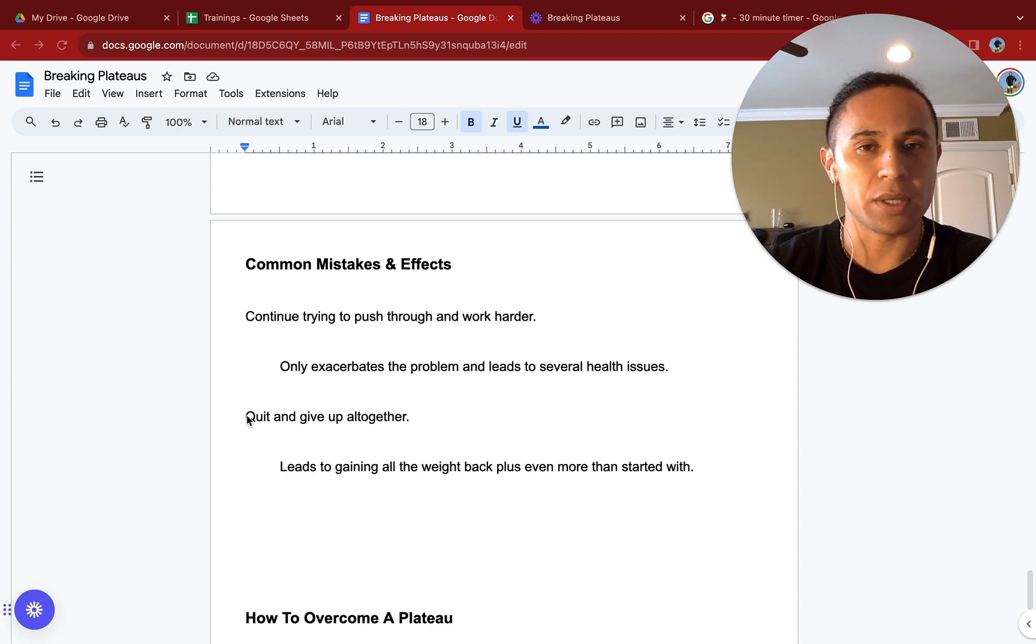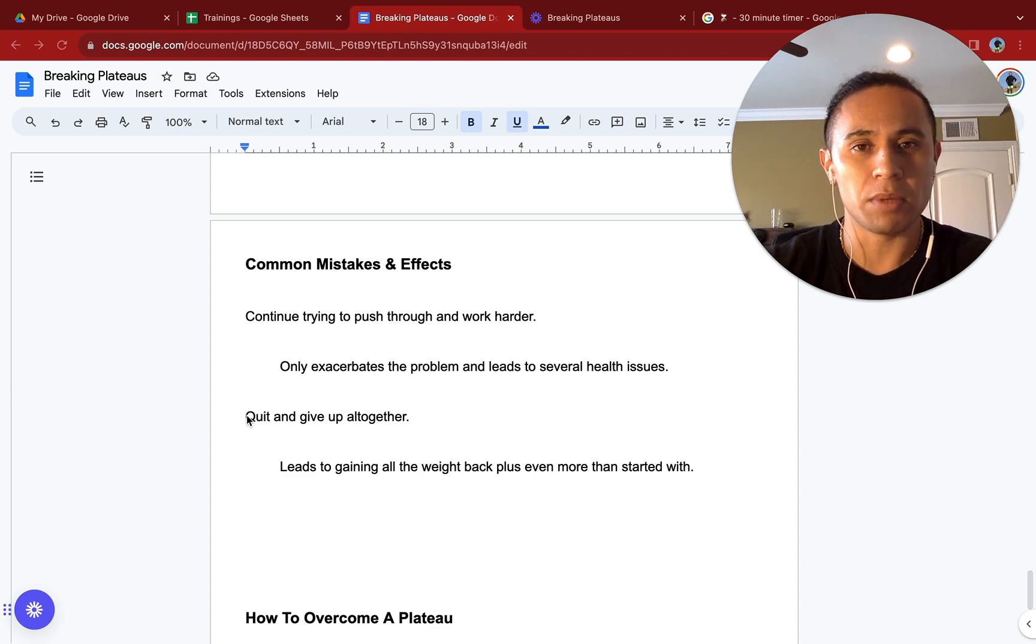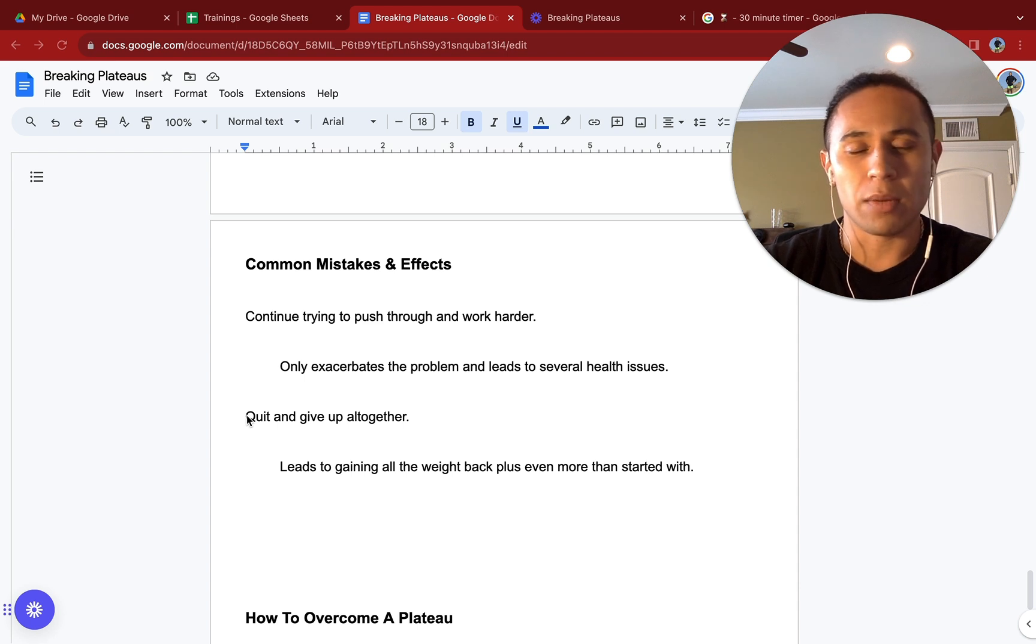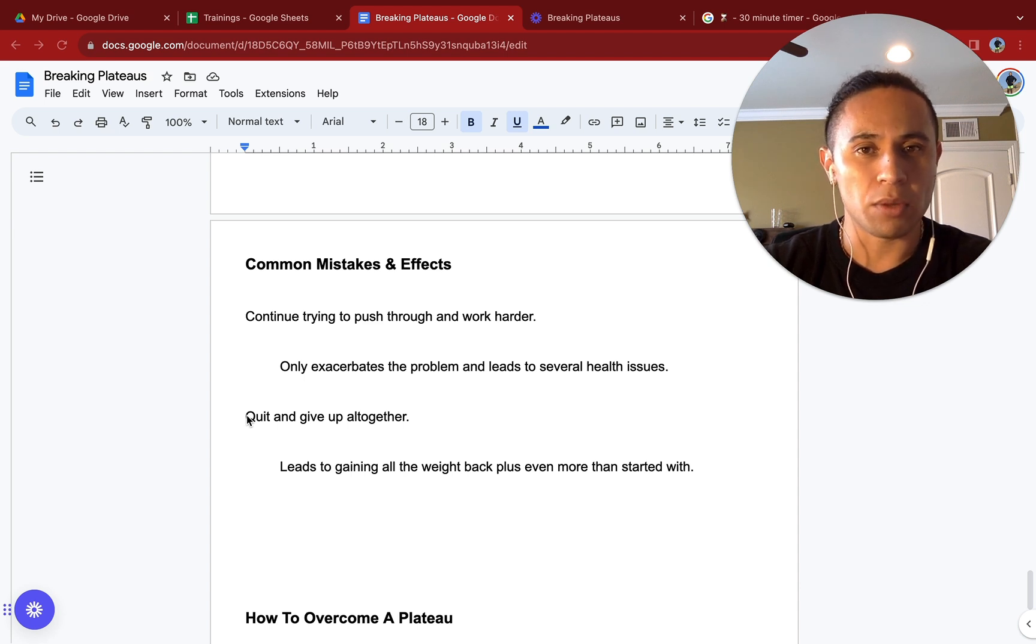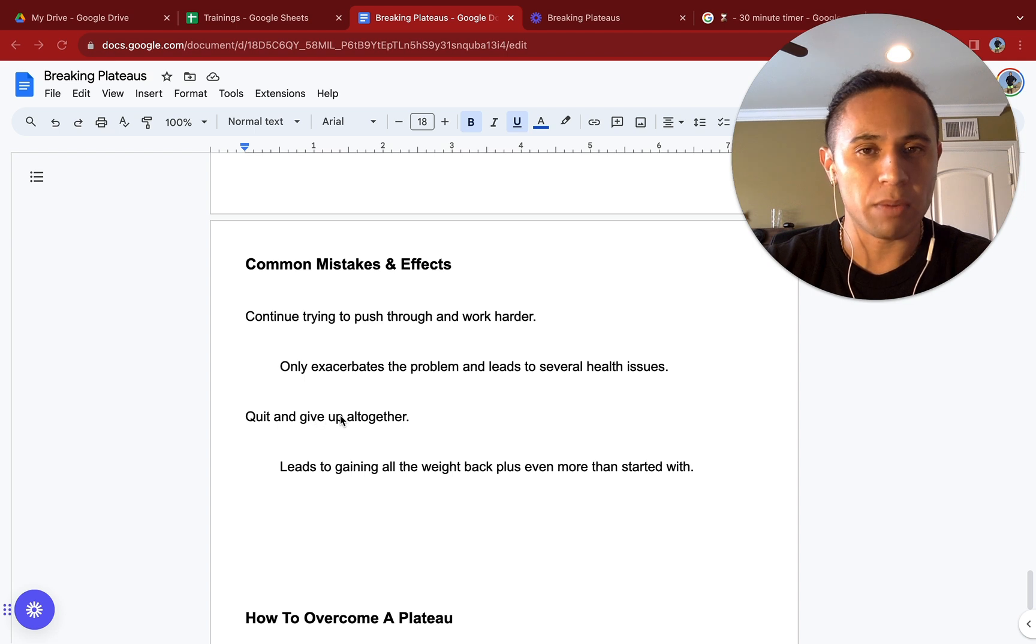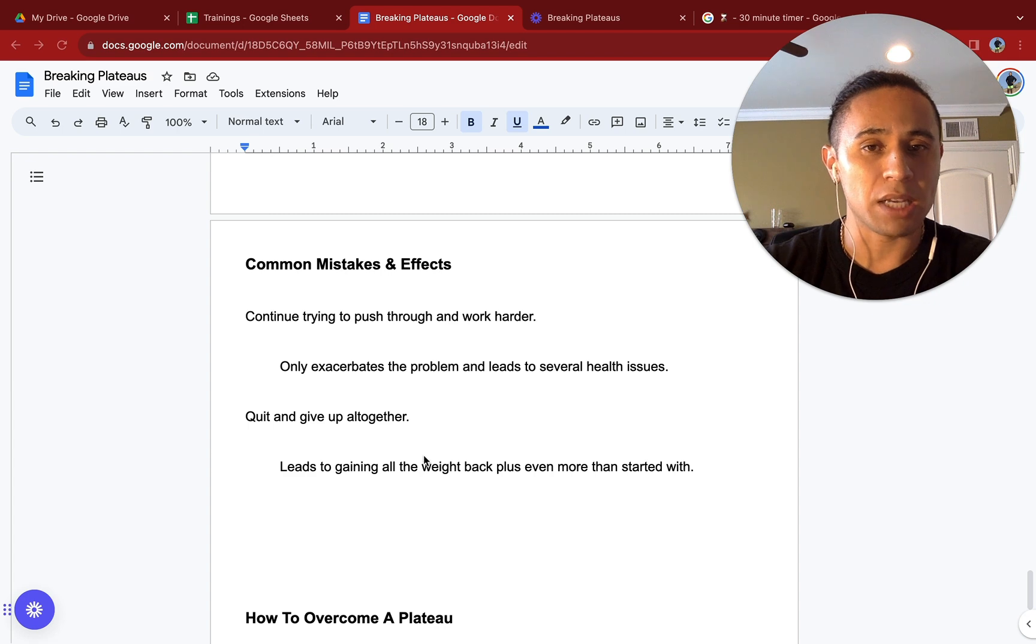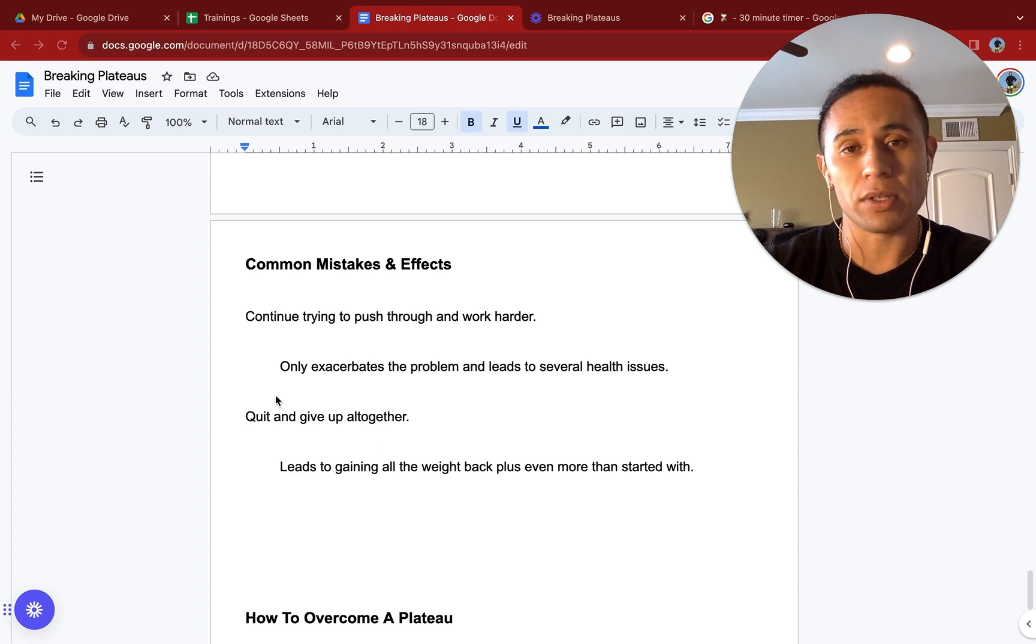Quit and give up altogether. This is probably the most common that most people will go on and this causes that big yo-yo diet and causes them to balloon back up to their previous weight. You do not just want to quit and give up altogether. You never want to do that. This leads to gaining all the weight back plus even more than you even started with.